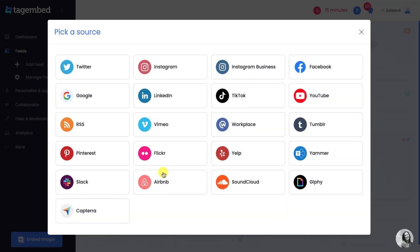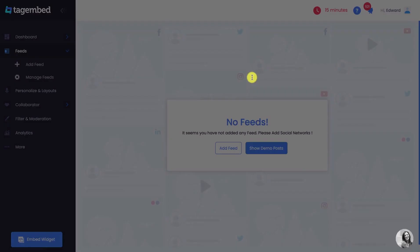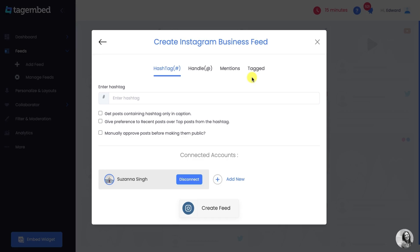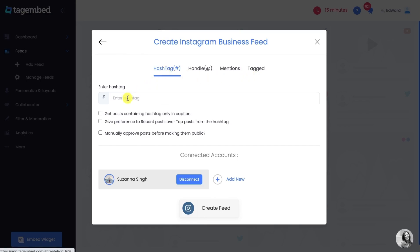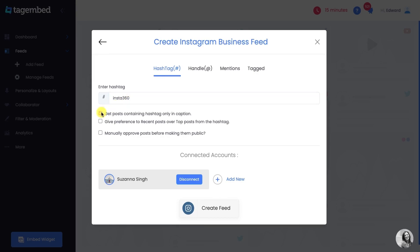TagEmbed provides various networks such as Instagram, Facebook, Twitter, YouTube, and more to collect feeds. Select Instagram Business as your source. You can add Instagram feeds using hashtag, handle, mentions, or tagged. For this video, we will be choosing hashtag. Enter the appropriate hashtag. Before creating the feed, go through the checkboxes for advanced changes. Click on the Create Feed button.